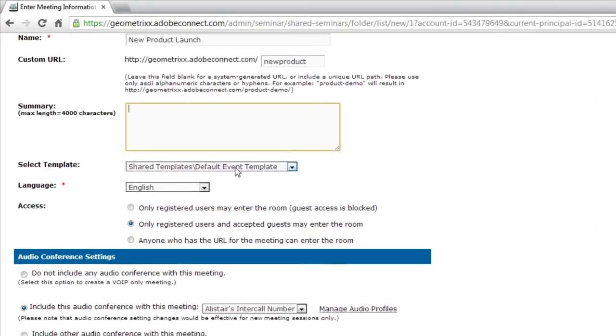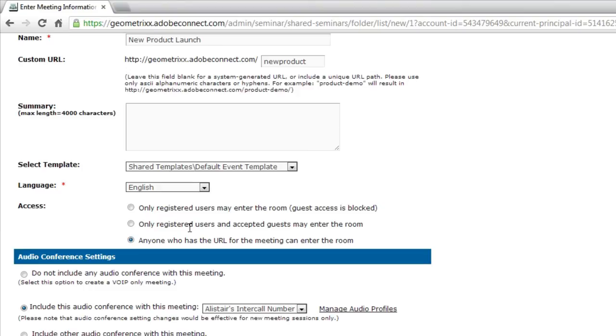I'm going to leave the default event template set as my template. I'll leave English set as my language. I will change the access, though, so that anybody who's got this URL can jump right into my seminar room.